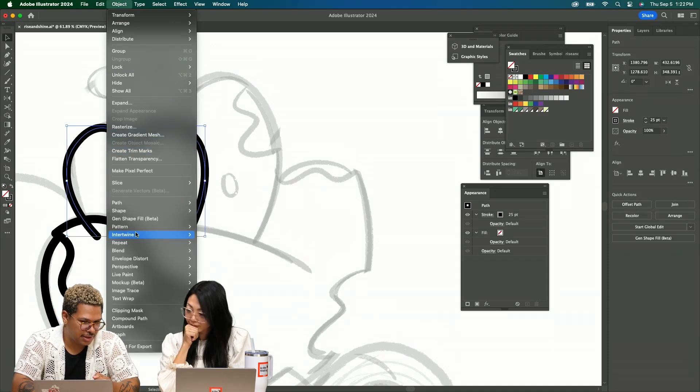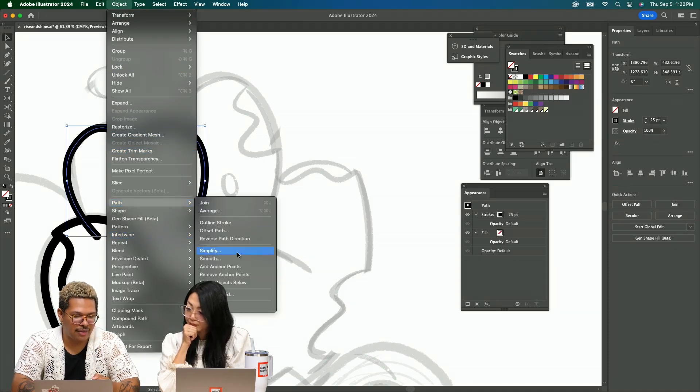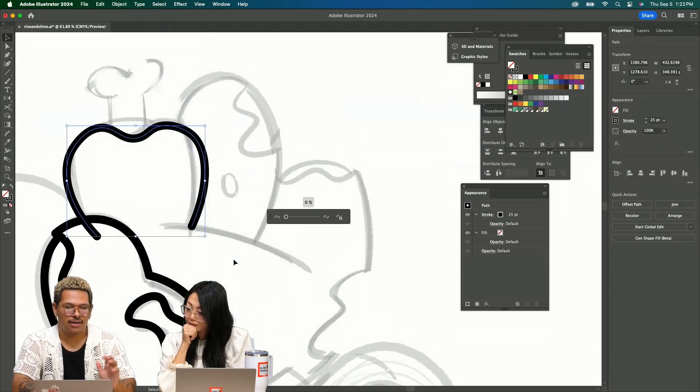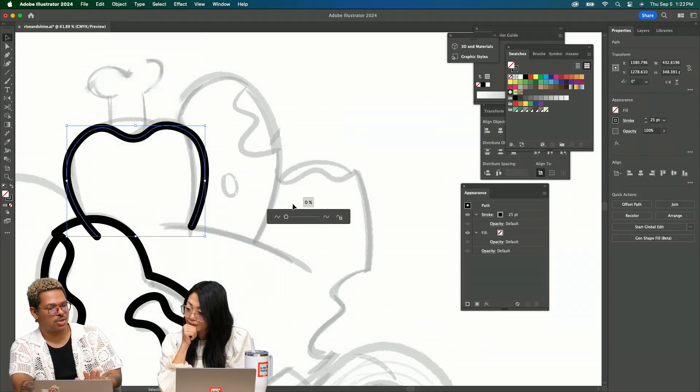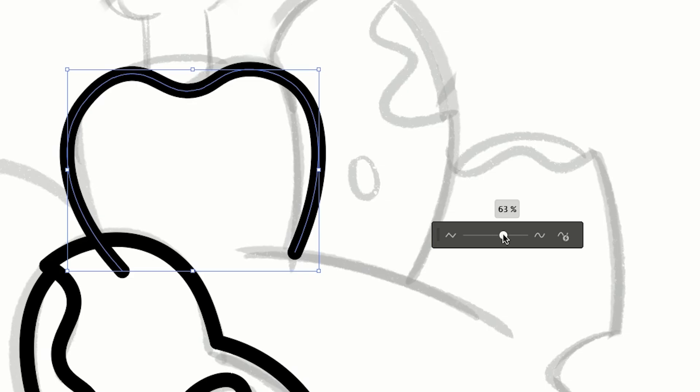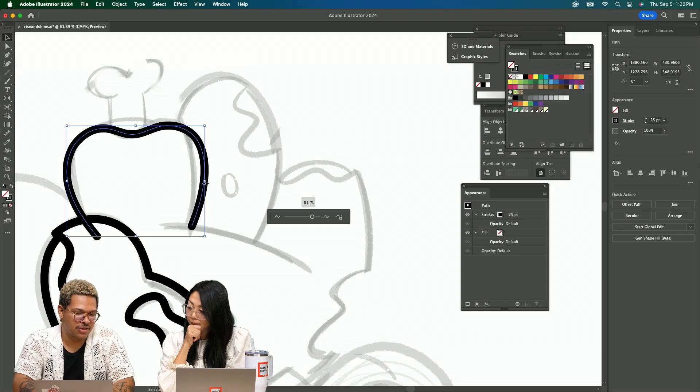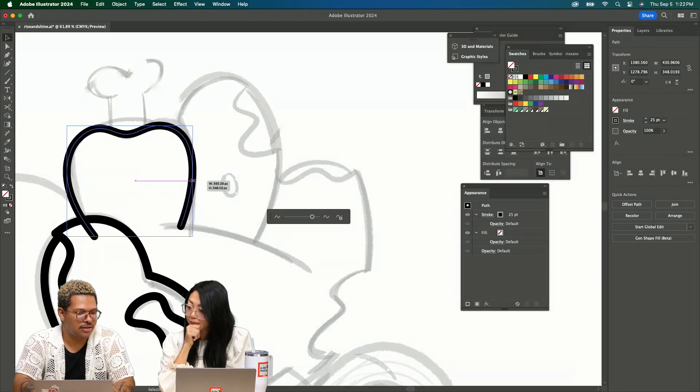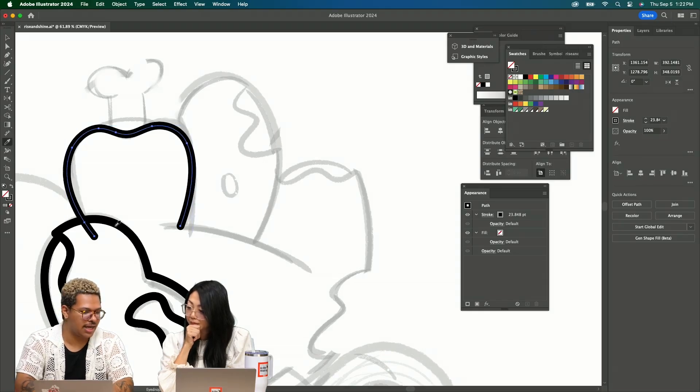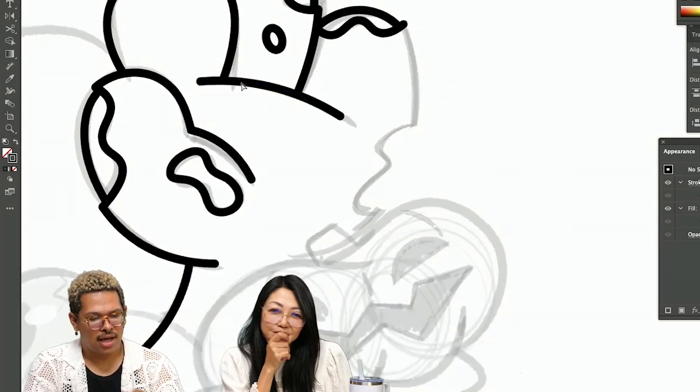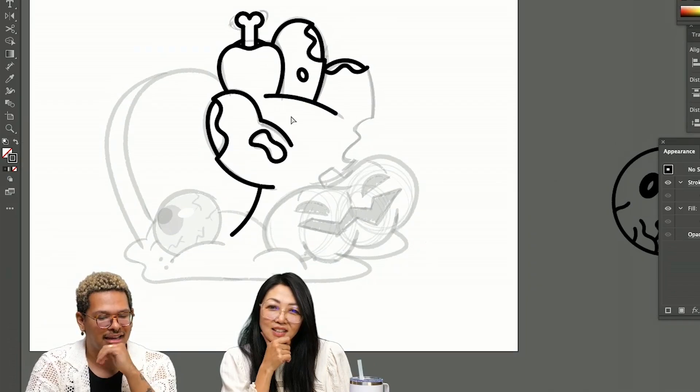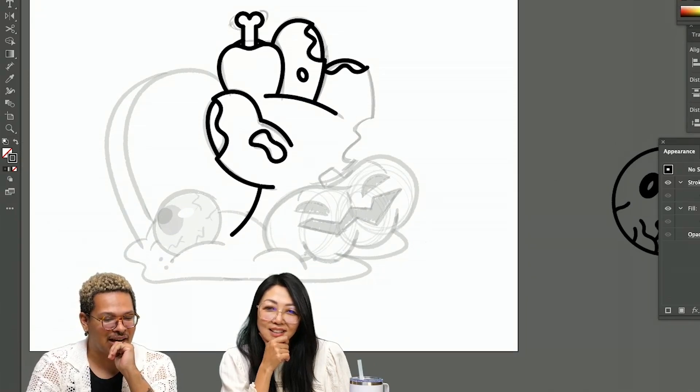Using the smooth tool under object path is like no more excuses to say that I'm a bad drawer. It makes it so much easier to essentially add, I think the word is fidelity. Yeah, I kind of like it. It's cute right.